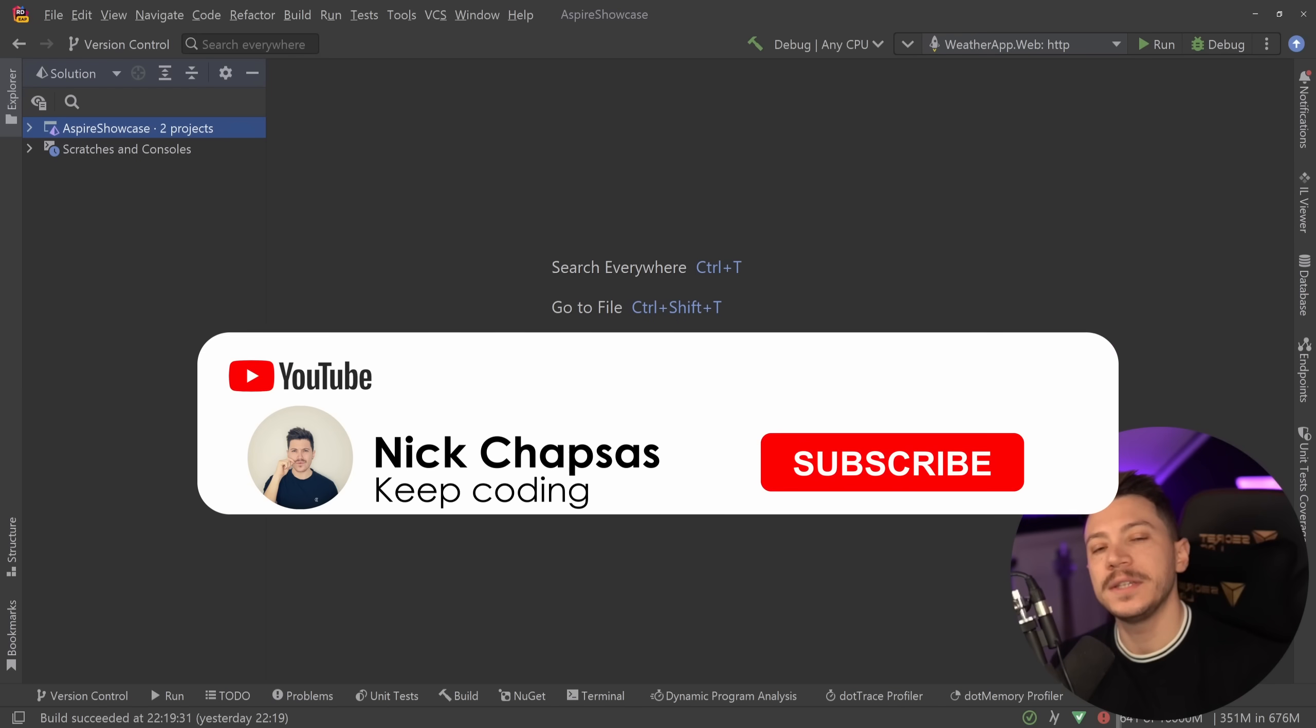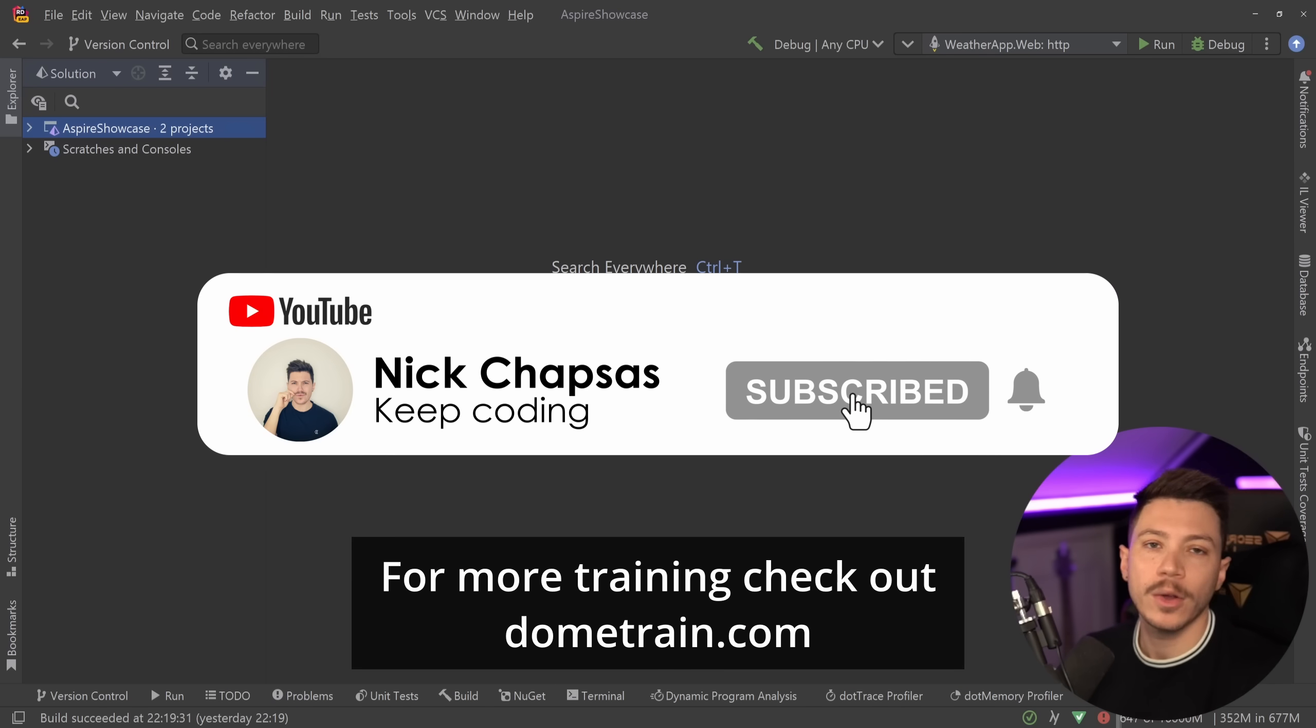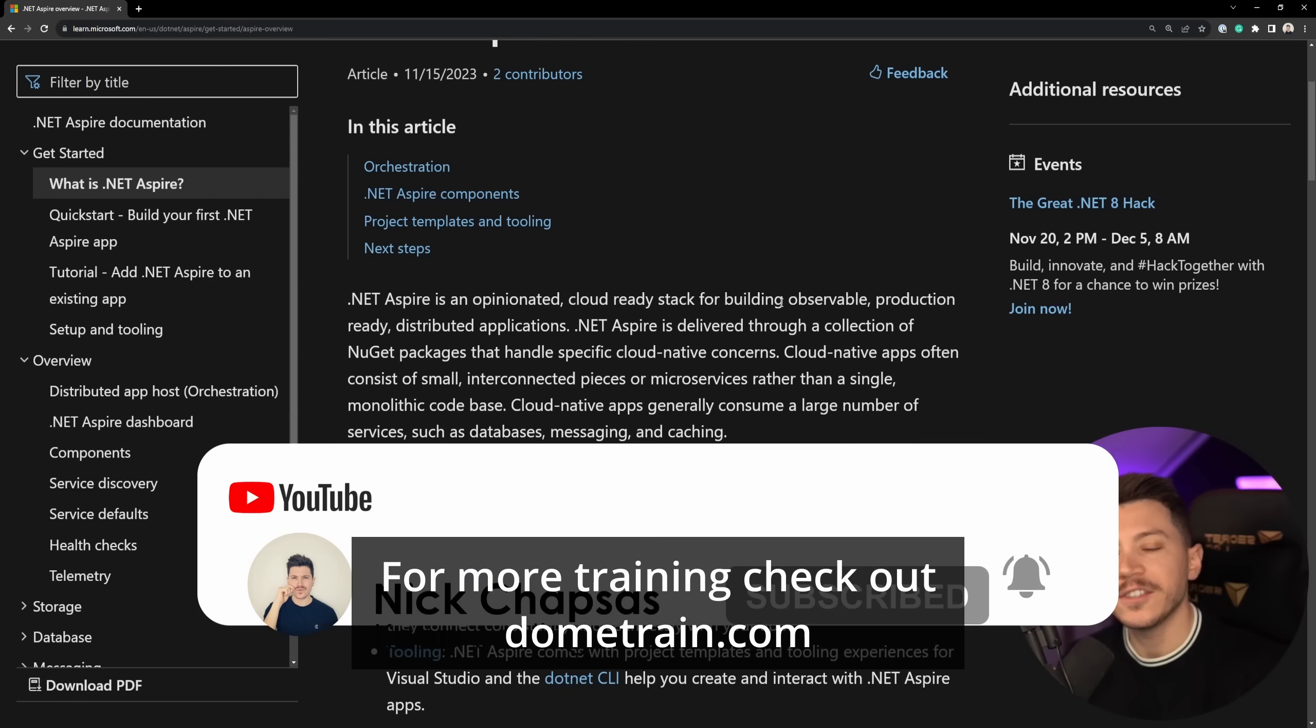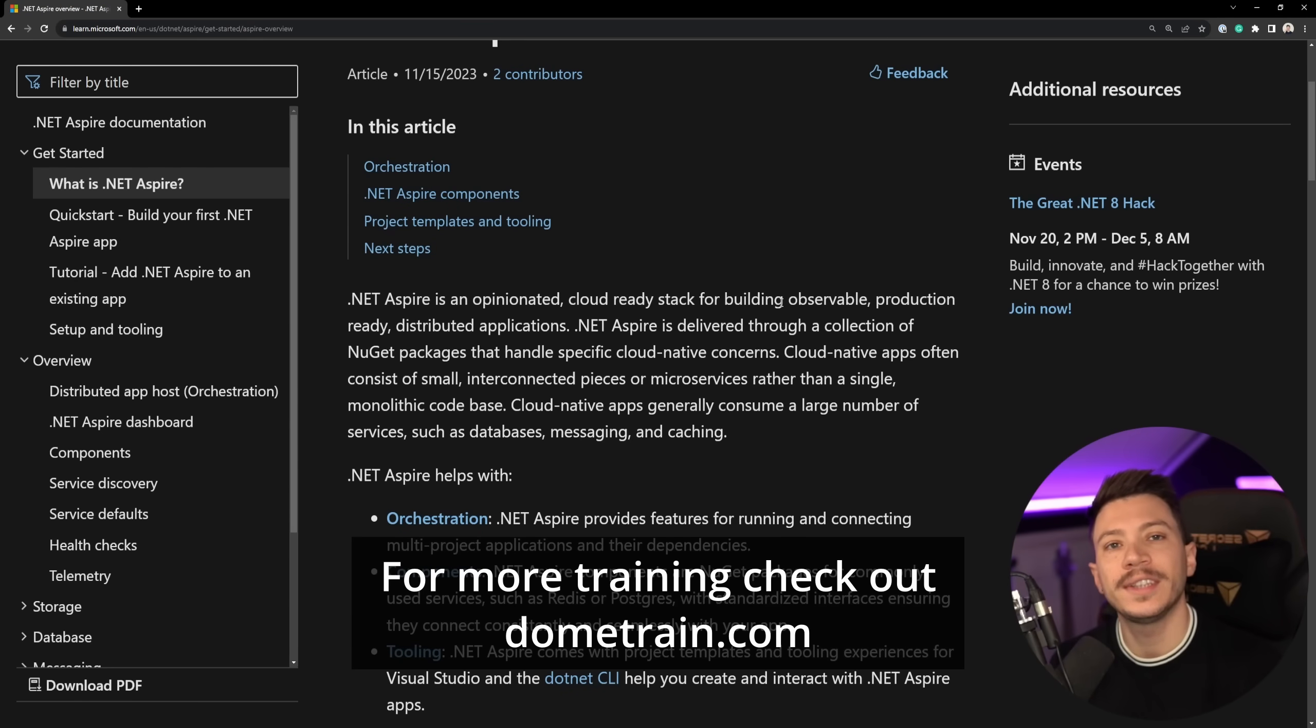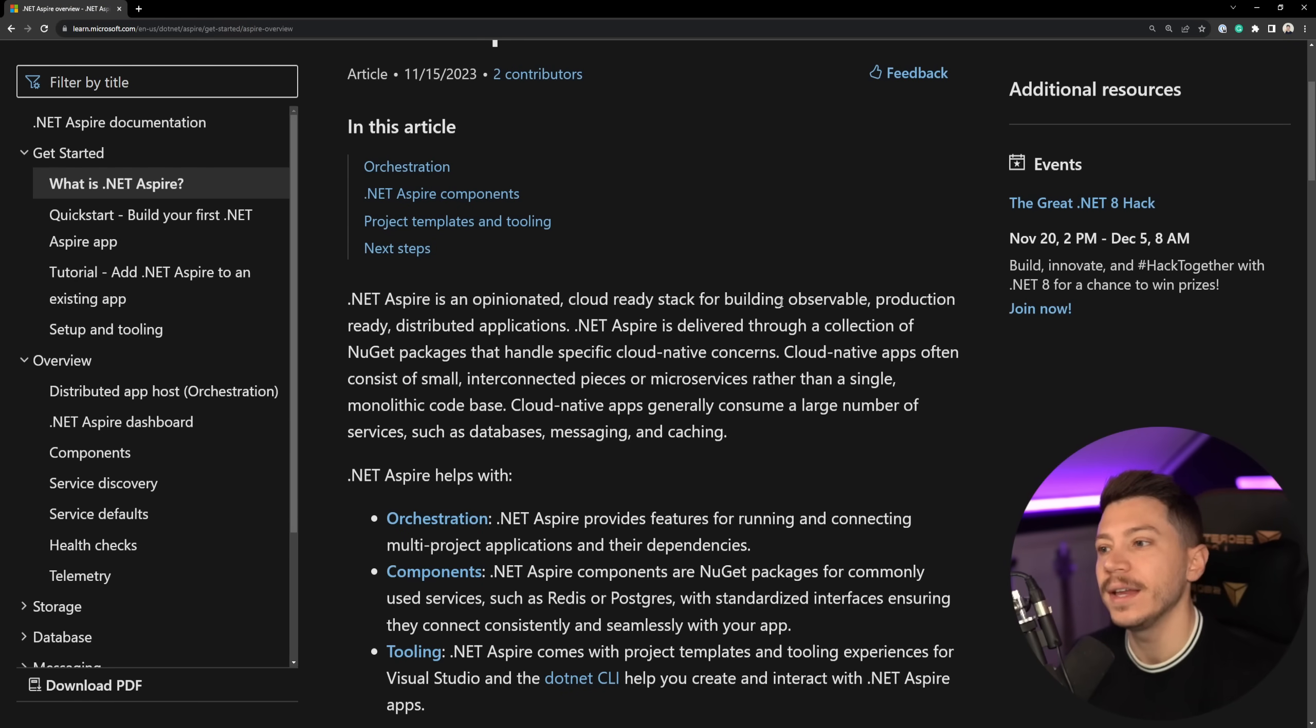If you like the content and you want to see more, make sure you subscribe. For more training, check out my courses on dometrain.com. Okay, so what is .NET Aspire? Well, let's see what Microsoft is saying.